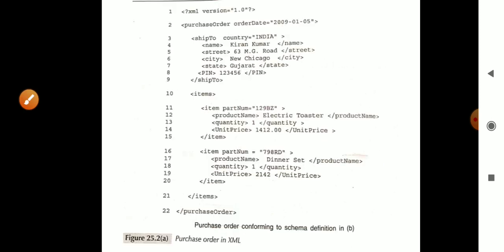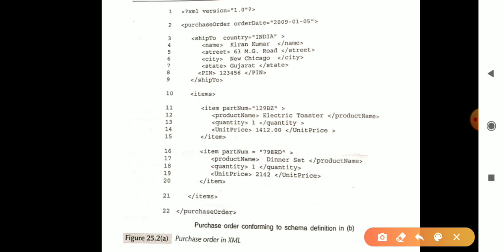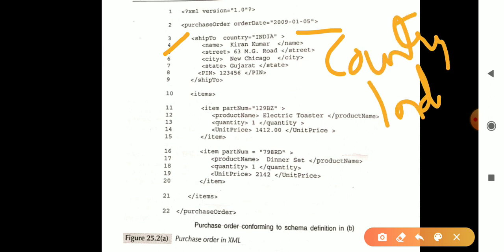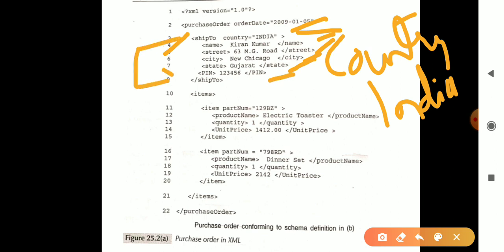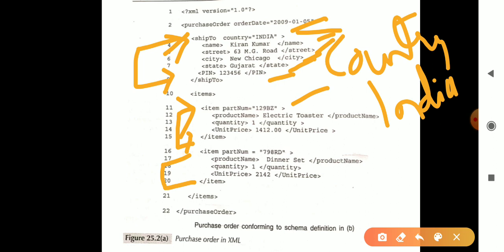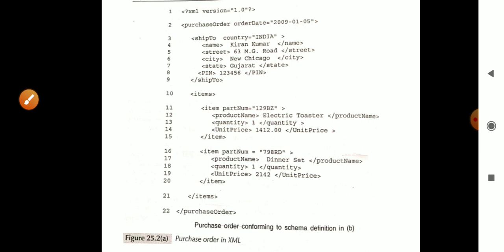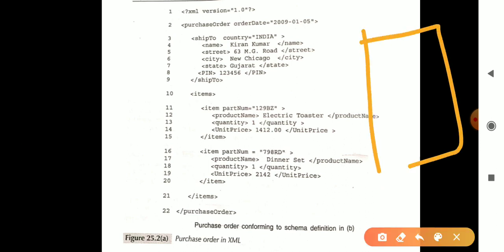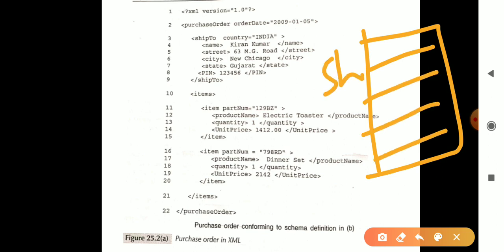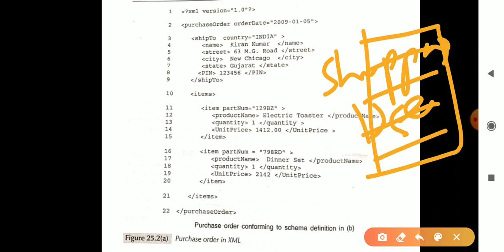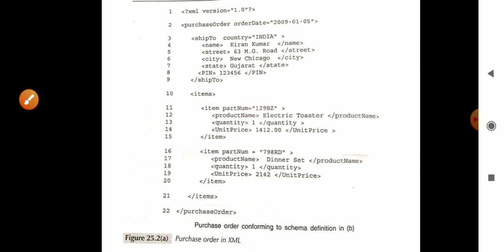Here is an example of a purchase order in XML. You can see the XML version, and it is shipped to a recipient where 'country' is acting as an attribute and 'India' is a value. Under this, we have name, street, city, state, and pin. In the items section, you can see what items are listed, their part number, product name, and price. This is how when a purchase is made, items are arranged properly, and a computer-generated sheet provides the shipping instructions from the user to the delivery destination.